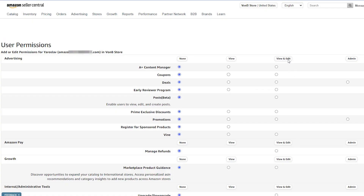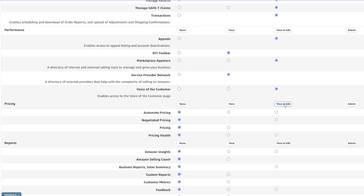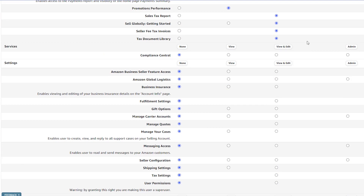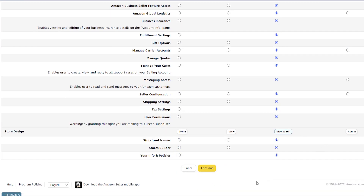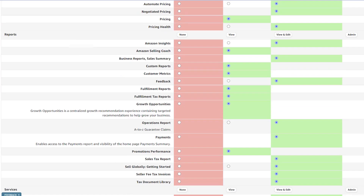By default, the user doesn't have any permissions yet until you assign them one. You need to give permissions by clicking all available View and Edit buttons. Click Continue and then click Continue once again.